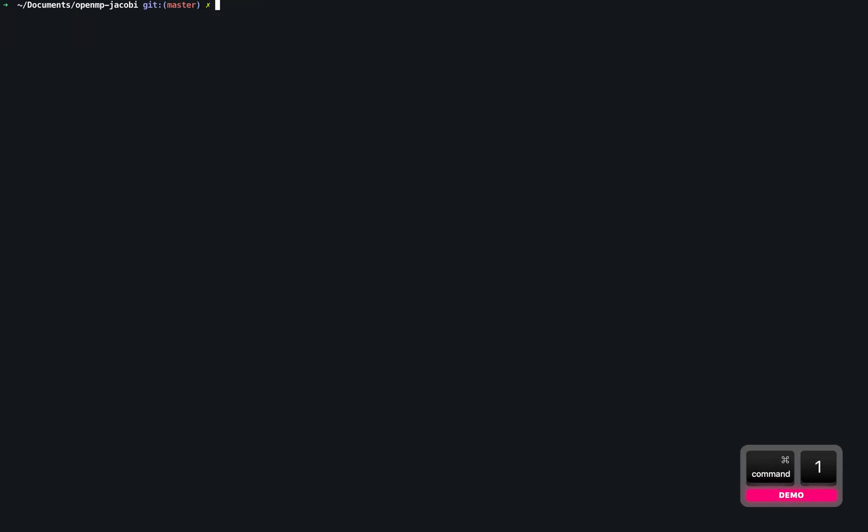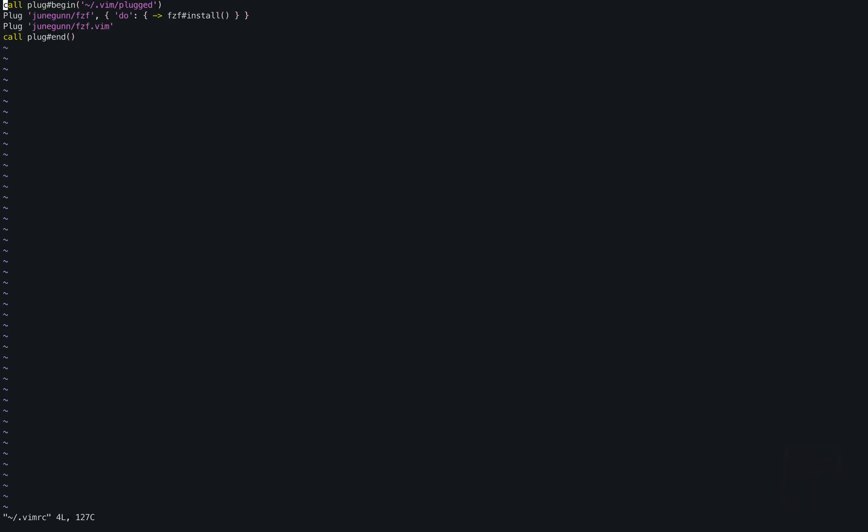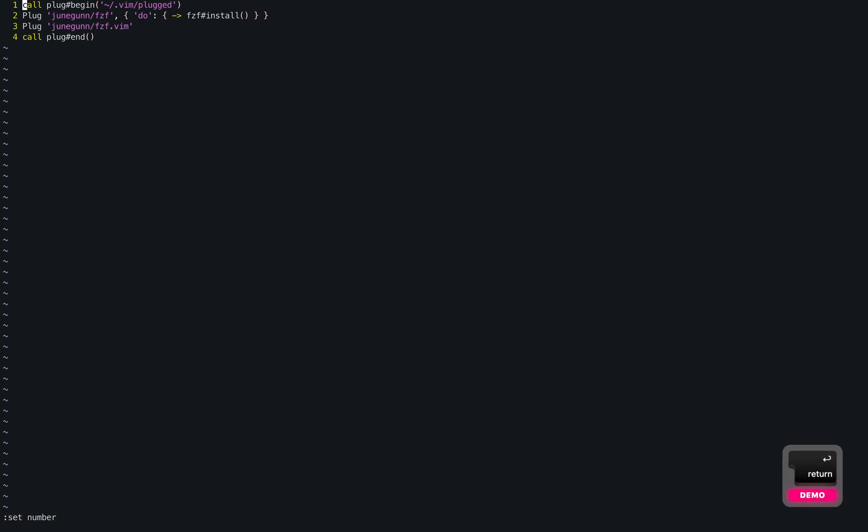I'll go to my vimrc file. In the vimrc file, I have the first line, call plugin begin Vimplug. What this line does is, it initiates the block where I can install my plugins.